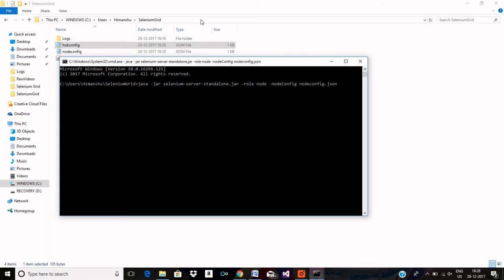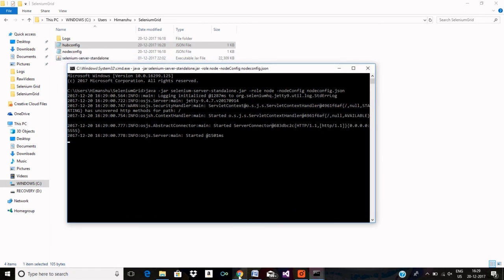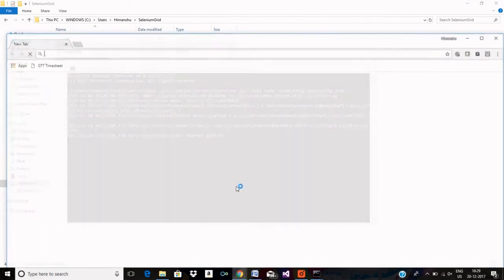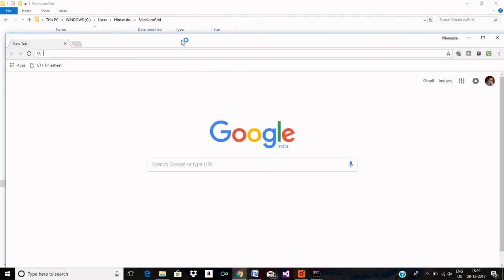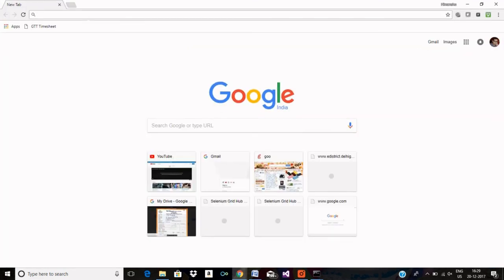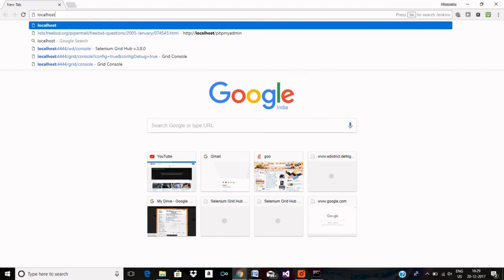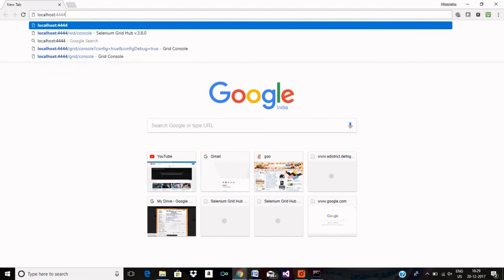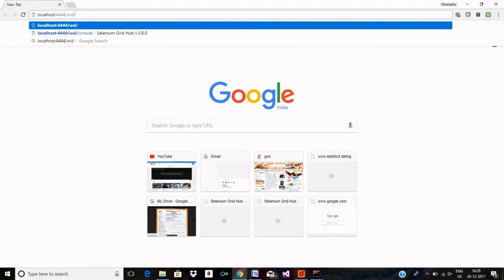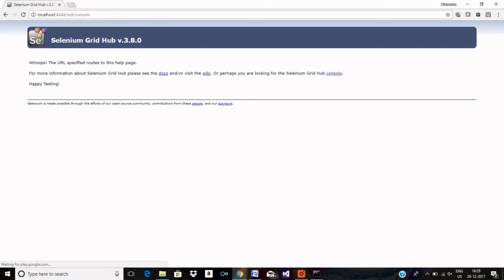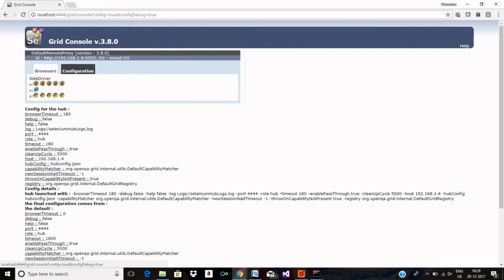So now both hub and node is up. I can now go to my browser and check out the parameters. I just need to verify the parameter which I have supplied during the configuration should appear in console of my grid. So let me just open my grid console. Let me click on console, here on view config.